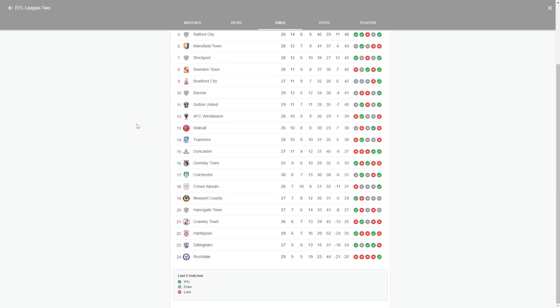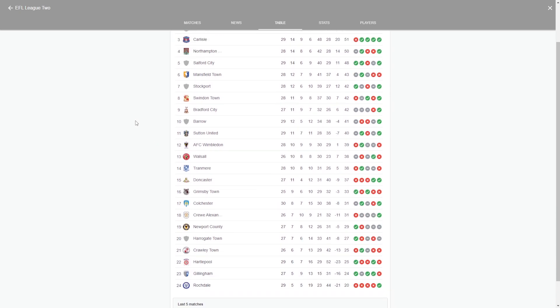Now the teams that I think will finish mid-table, looking at the mid-table now, we've got some strong sides here. Doncaster, Wimbledon, Sutton, Barrow, Bradford, just to name a few.